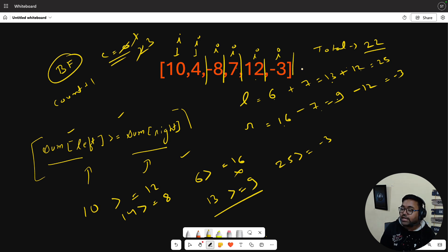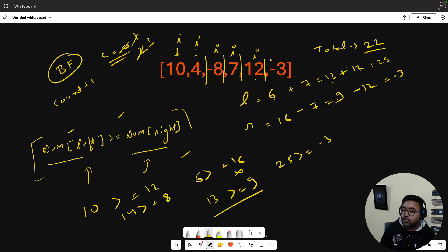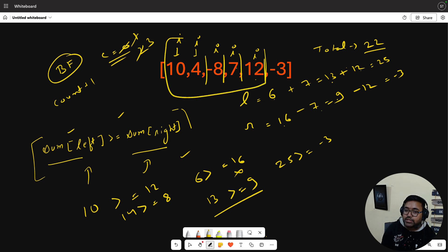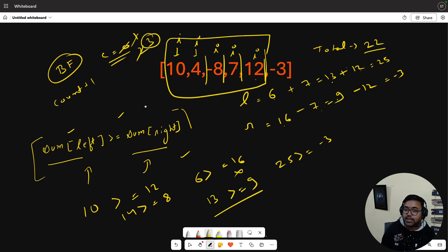We stop here because we don't want a condition where the right side is empty and the left side is completely full. So we stop at n-2. Our final answer is 3, which is correct.